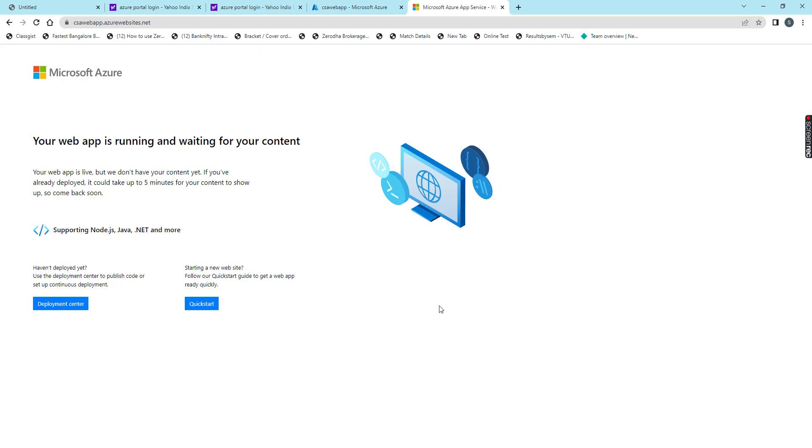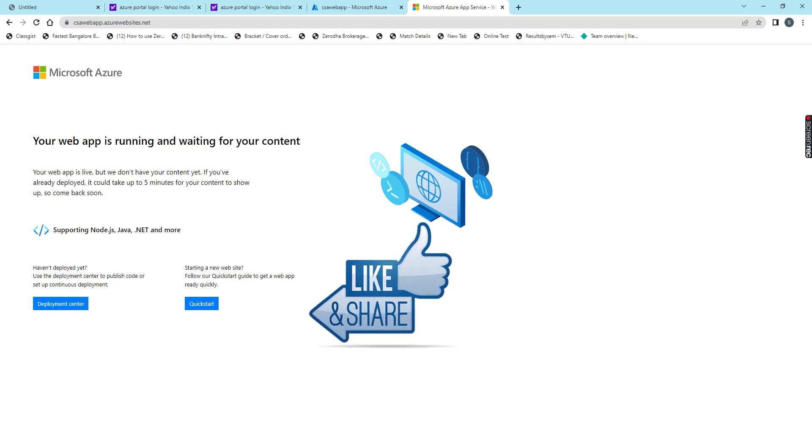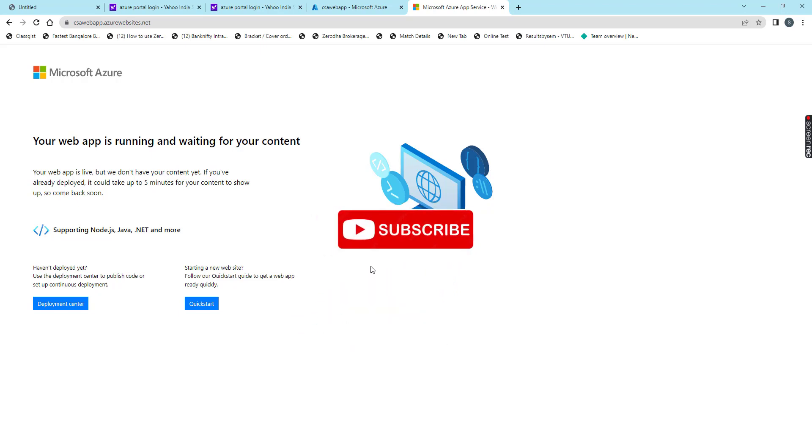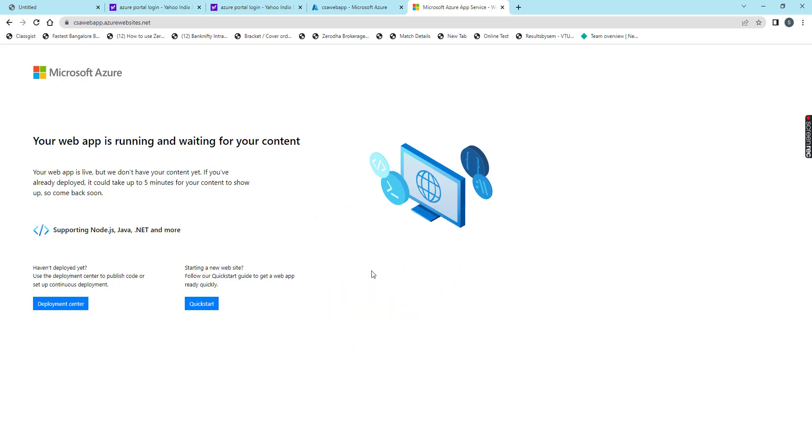That's it. Now we are done with creating the web app in Azure portal. If you like this video, please hit the like button and subscribe to my YouTube channel. Thank you for watching. Have a nice day.